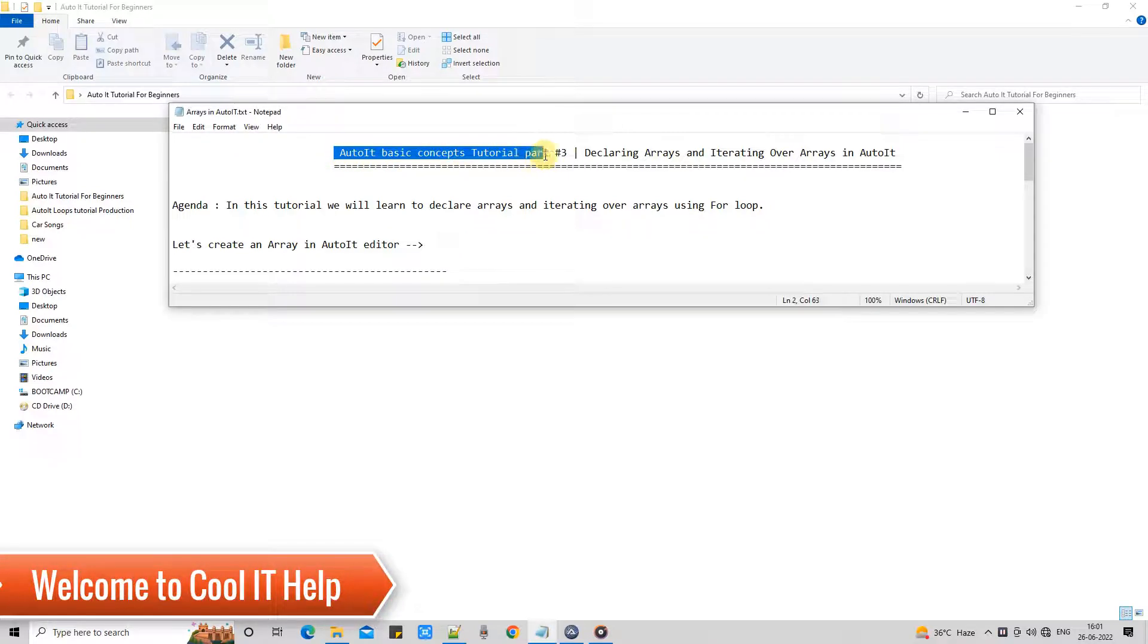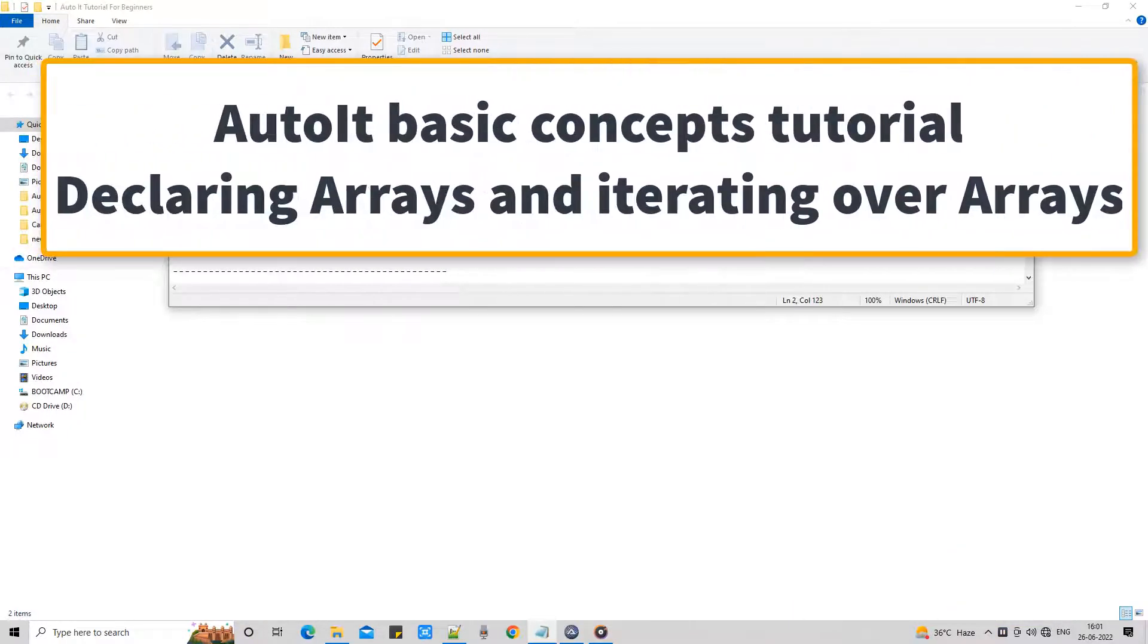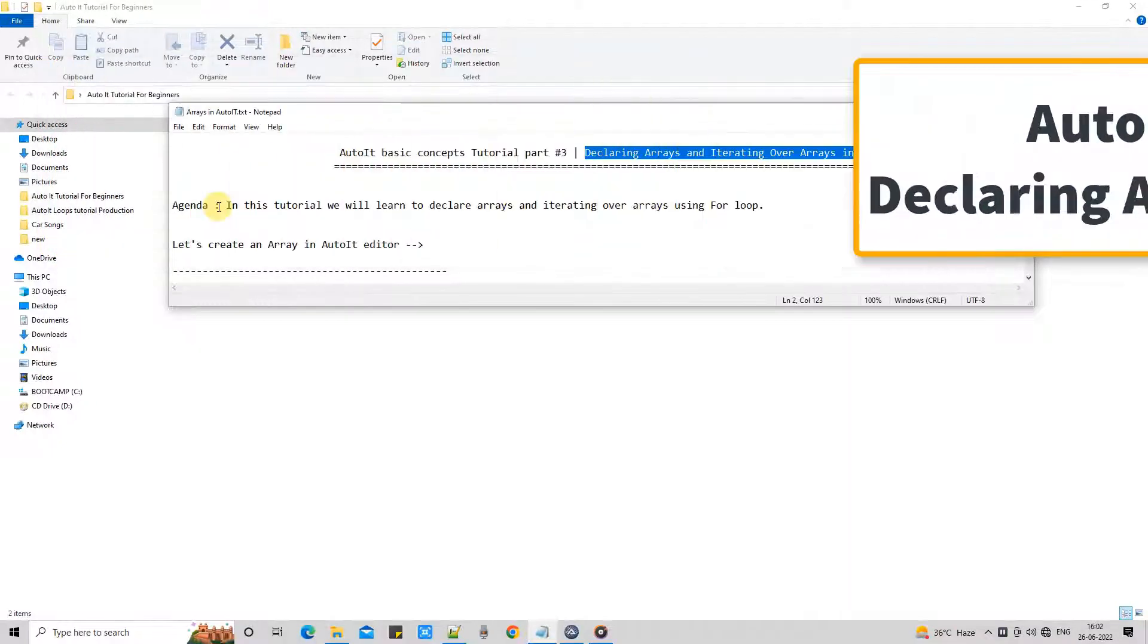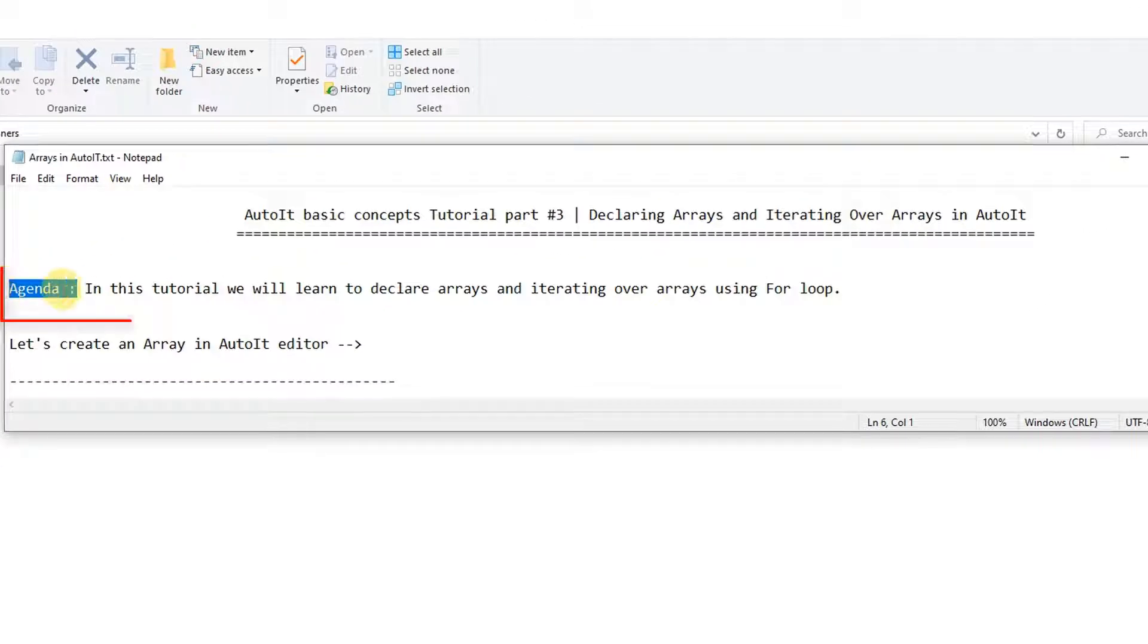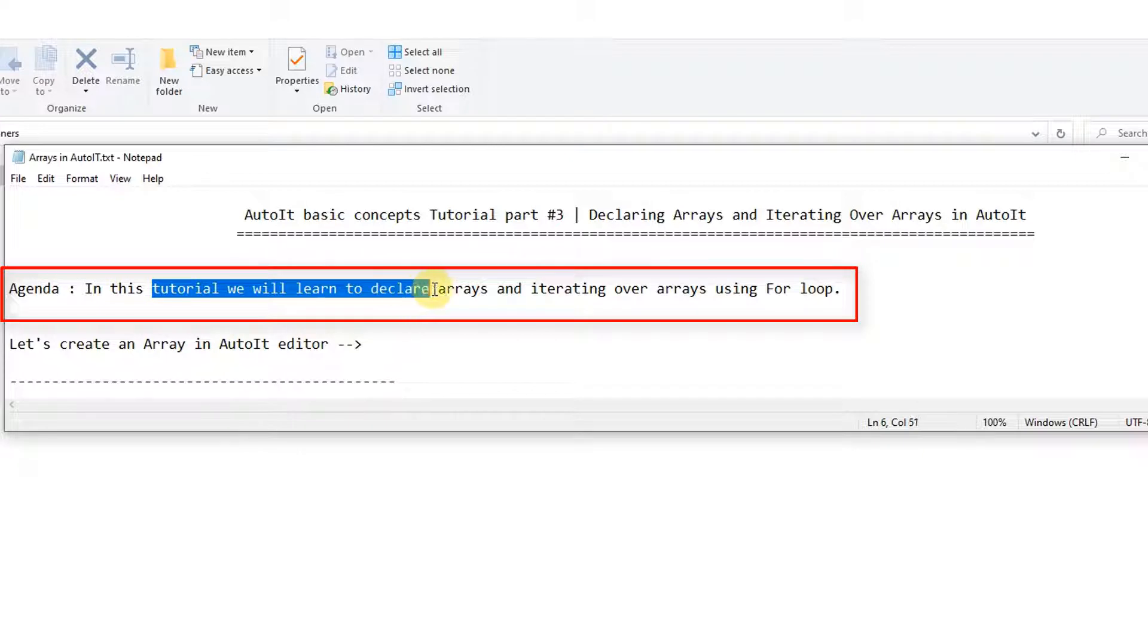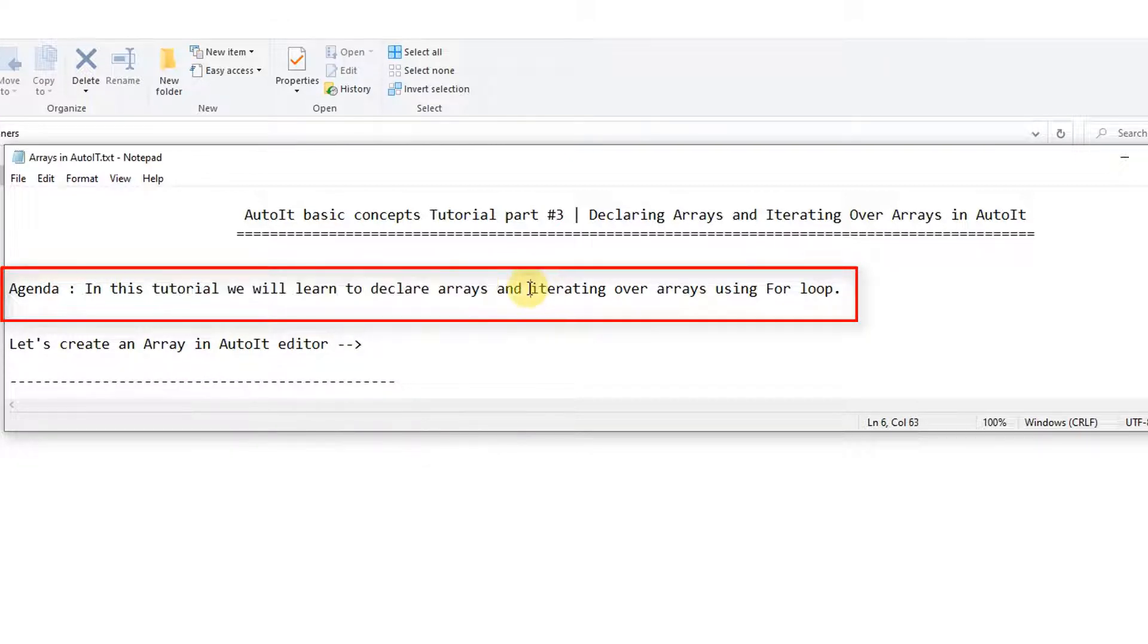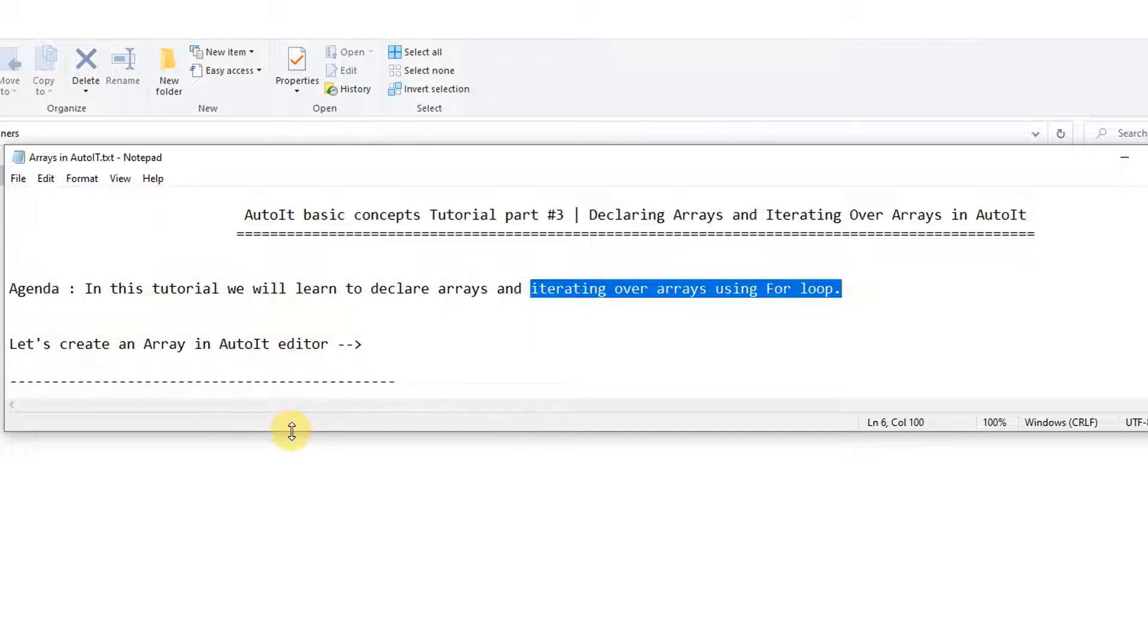Hello friends, welcome back to Cool IT Help. This is AutoIt basic concepts tutorial part 3. The agenda is straightforward - we are going to learn how to declare arrays and how to iterate over the arrays using for loop in AutoIt script writing.